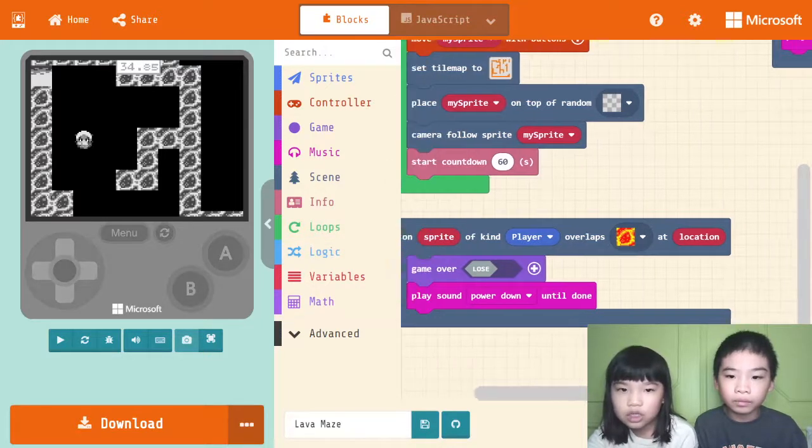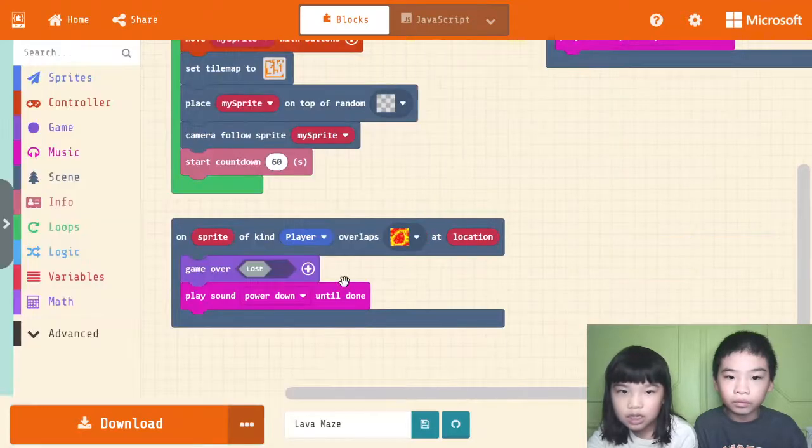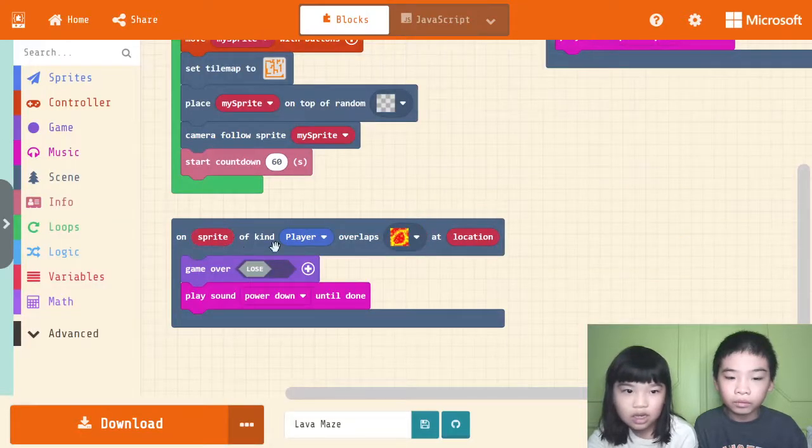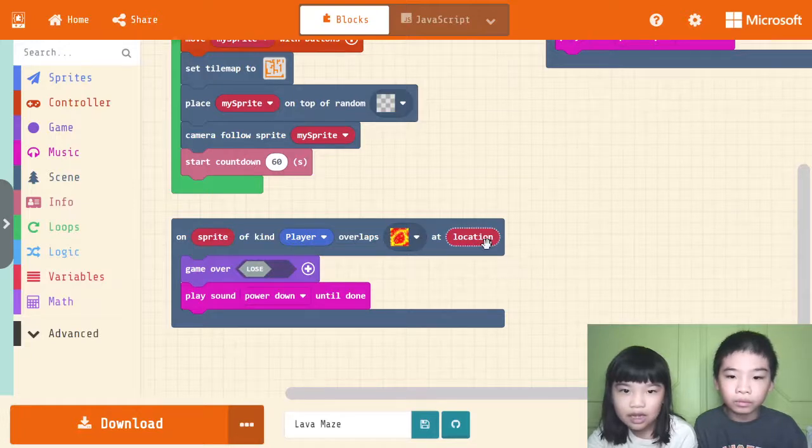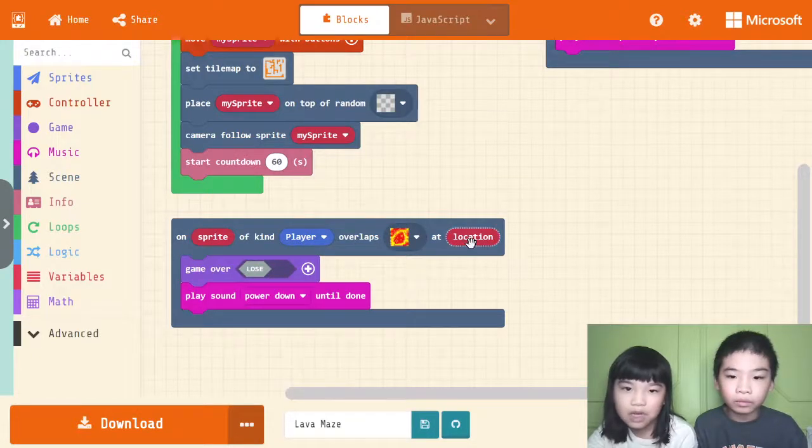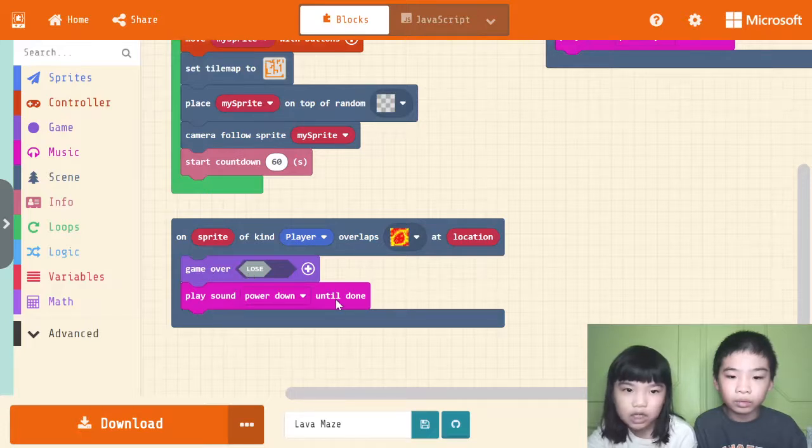Then, how you lose is that your sprite of kind player overlaps the lava. Then at any lava at location, game over as lose, and play sound power down until done.